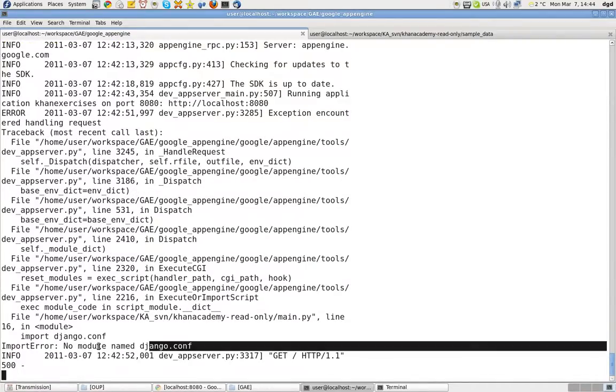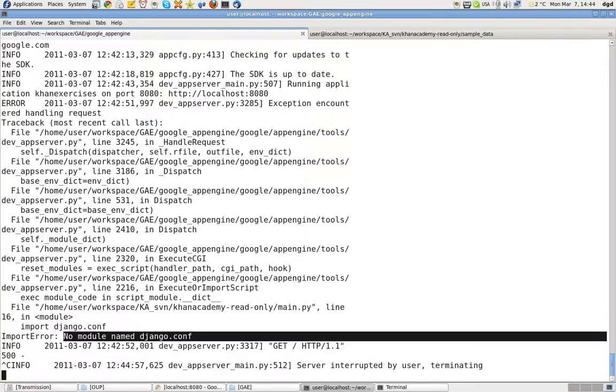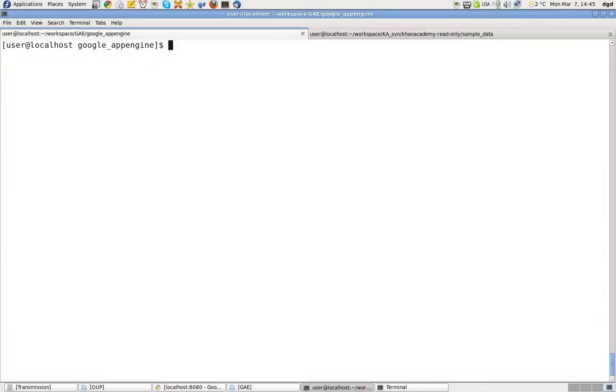You can see that there is no module named django.conf. I'm going to interrupt that and then clear this. And then let's take a look at the history.